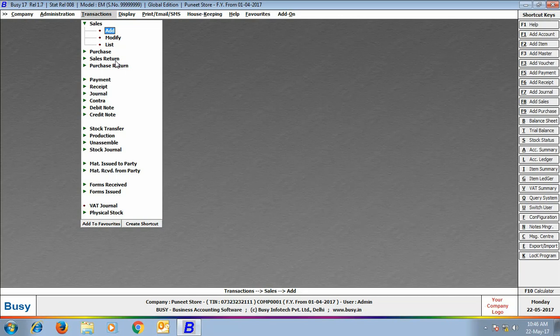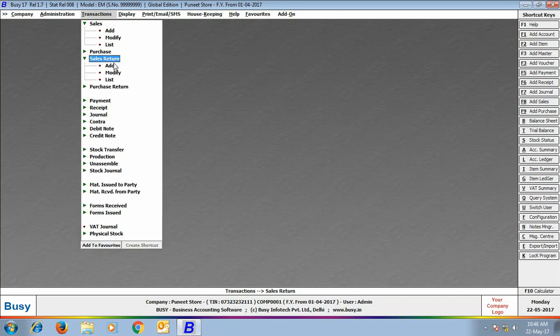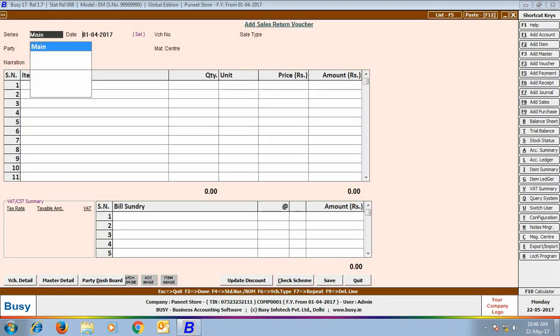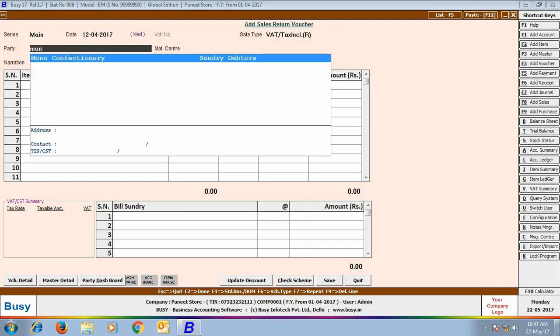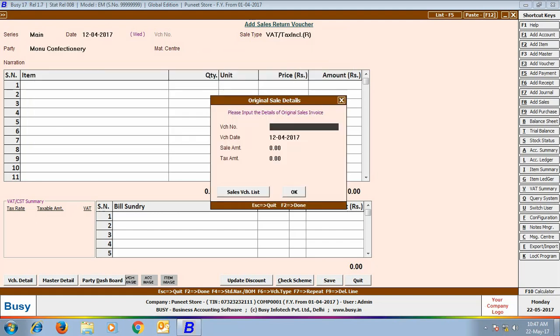Now, when the customer returns the item, we will enter the Sale Return Voucher. This sale return is on 12th of April. Here we have selected the Party as Monu Confectionaries.